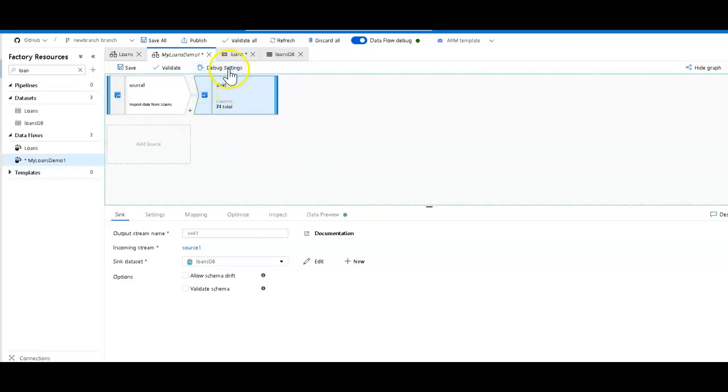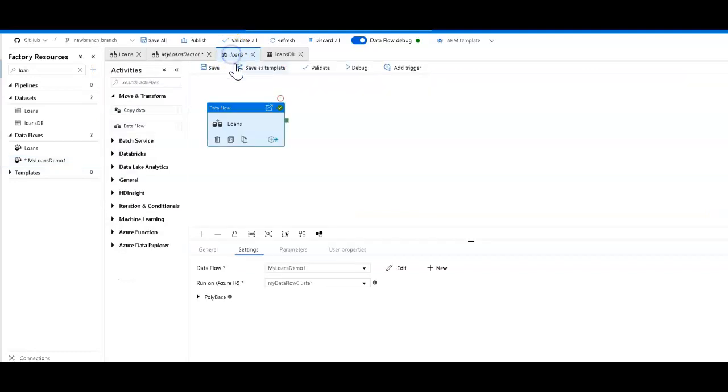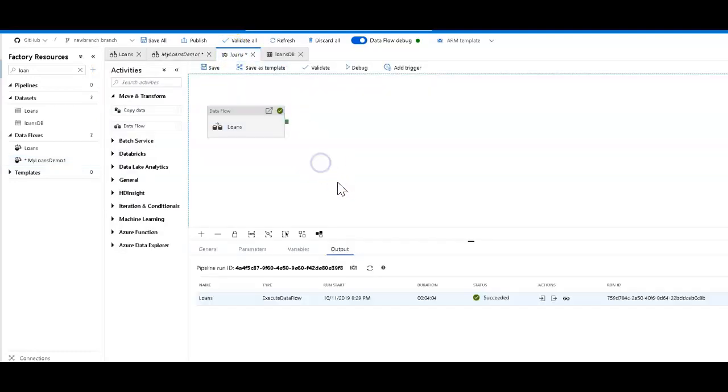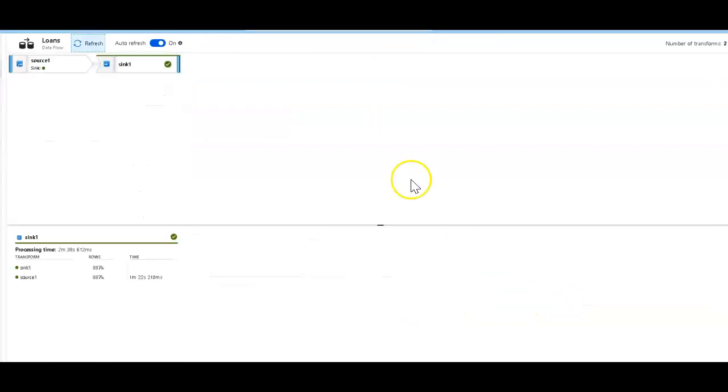So I ran this before I started the demo. If I go back to that pipeline, you can see that it took four minutes to land all the rows. Let's take a look at the execution plan on this data flow. You can see this is the simple source to sink.